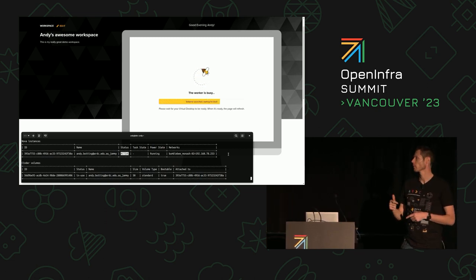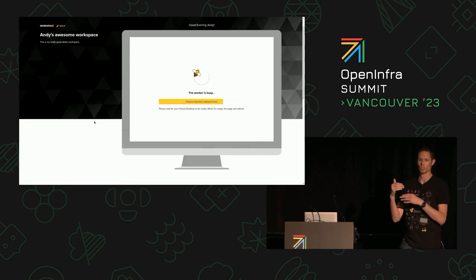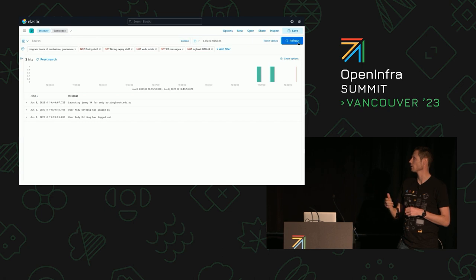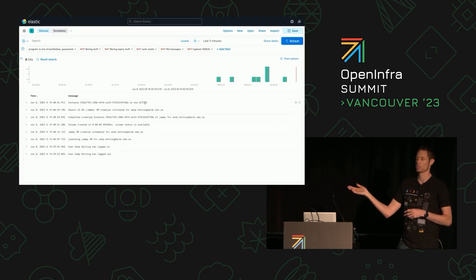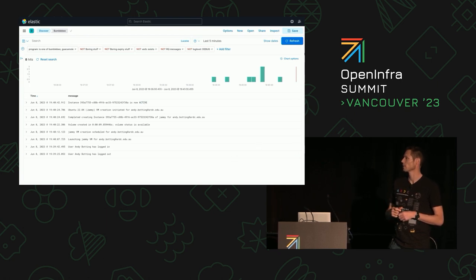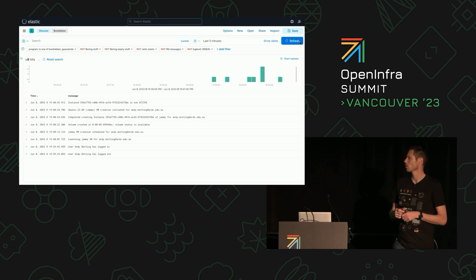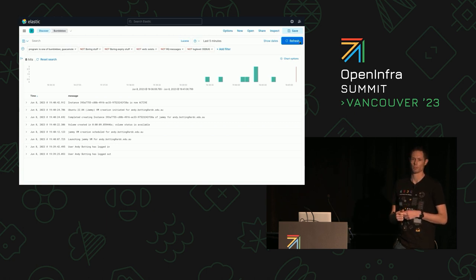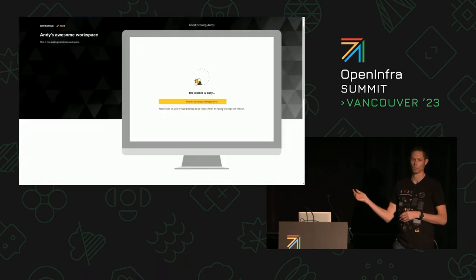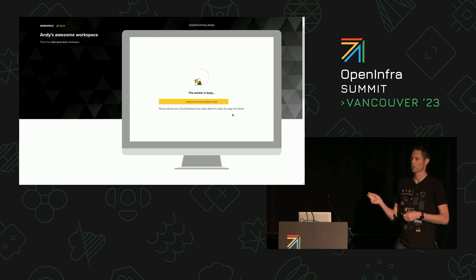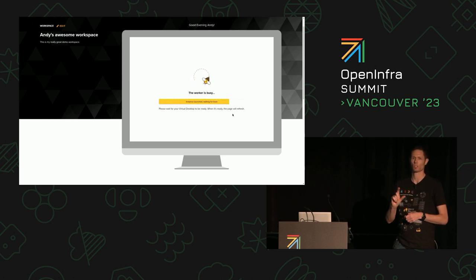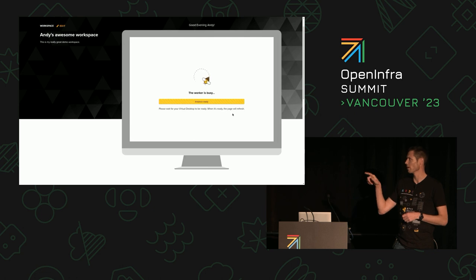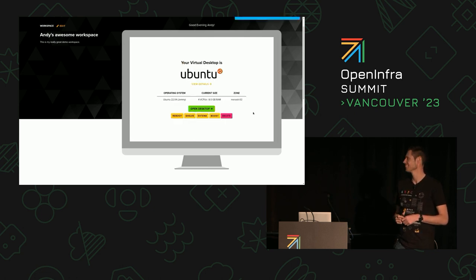The volume is created first, cloned from our golden snapshot, and then once that's finished the Nova instance comes up, attaches the volume, and goes to an active state. At this point the instance is booting and we're waiting for cloud-init to do its thing. We've got Kibana set up so all the logs stream in. It's a pretty quick process considering it's spinning up a whole VM — roughly around 60 seconds depending on the availability zone. Our web designer thought it'd be great to have a little spinning bee to distract you from the wait.